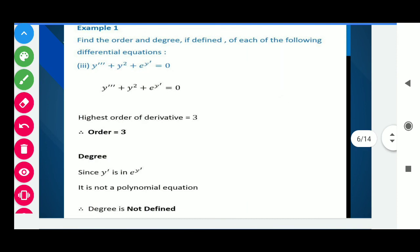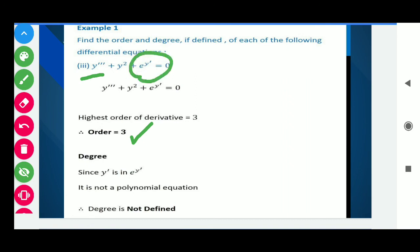Here we have the third question: y''' + y² + e^(y') = 0. Here, students, the maximum number of times the derivative is taken is 3, so the order is 3. But if we try to find the degree — the degree is the power of the highest order derivative. However, notice that e raised to the power y' means y' appears in an exponent, which is not a polynomial form. Therefore, it is not a polynomial equation in derivatives, and the degree is not defined.